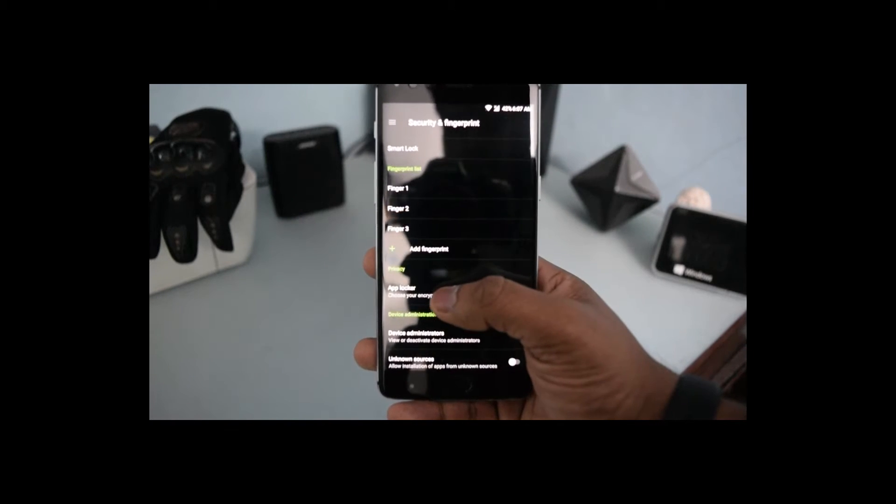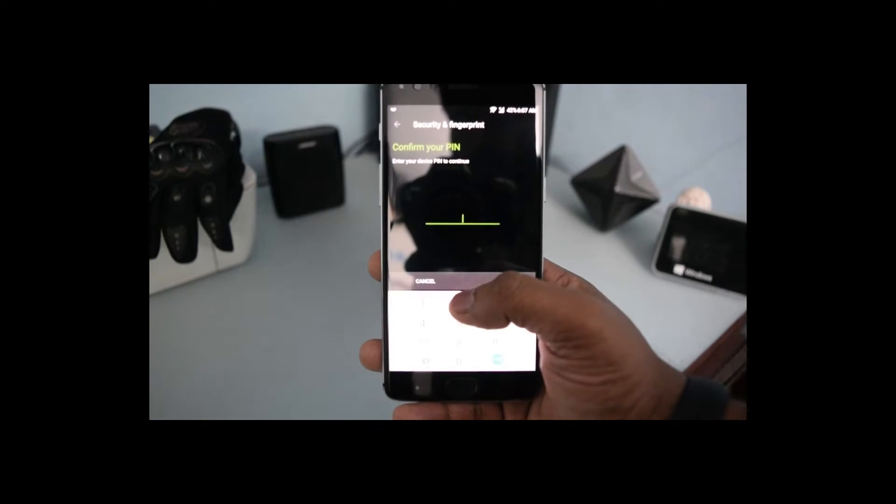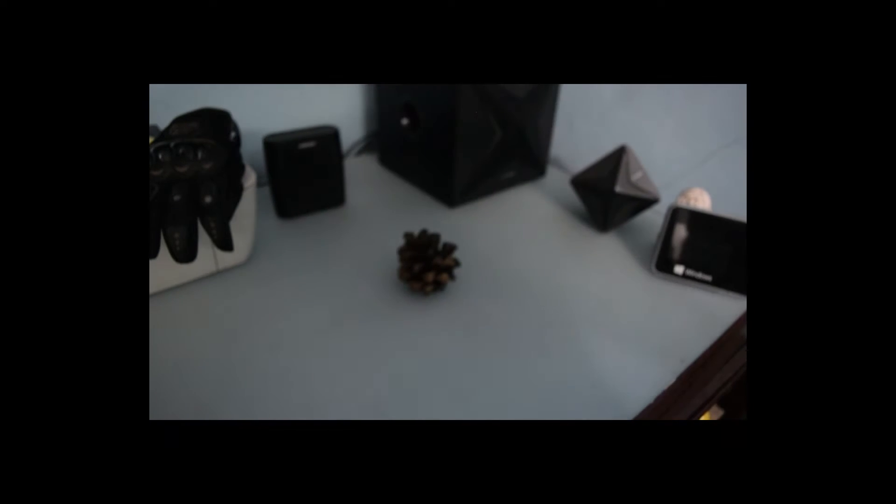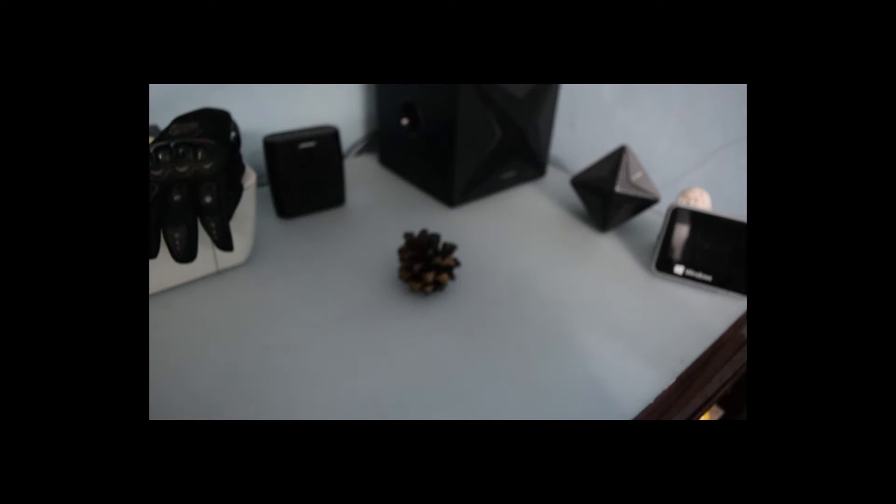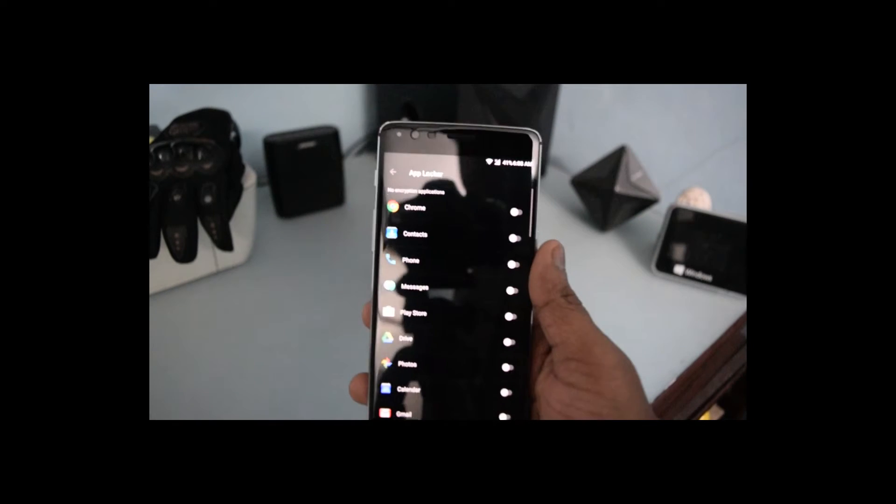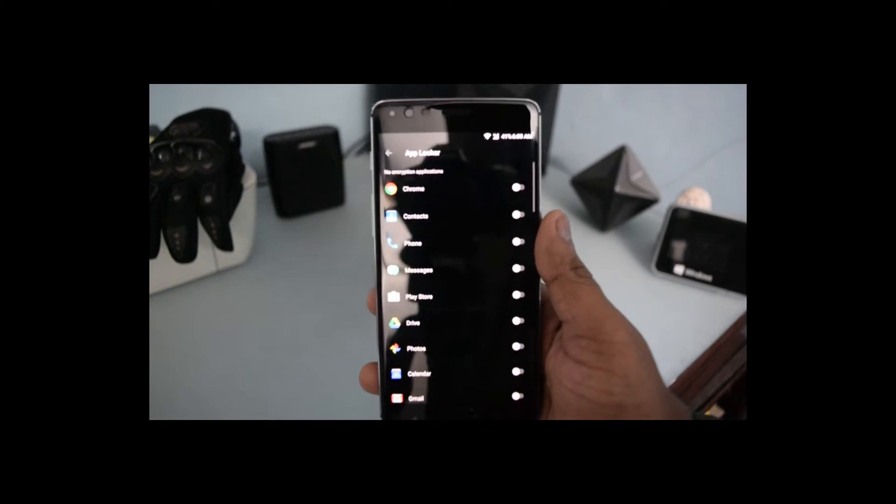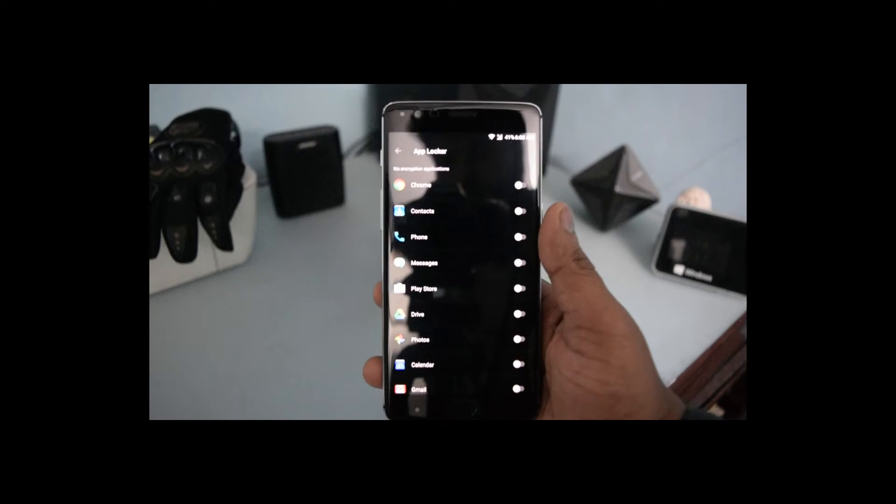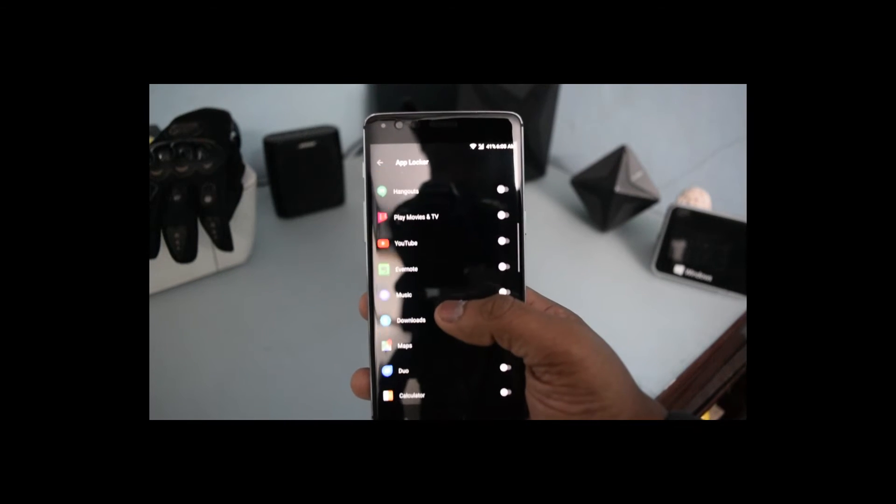After entering your password, you will see the list of all the applications which are installed on your phone.